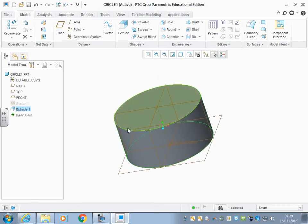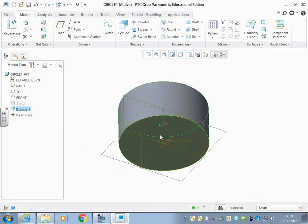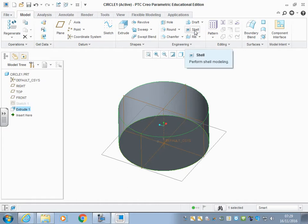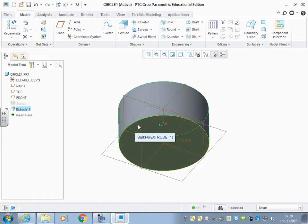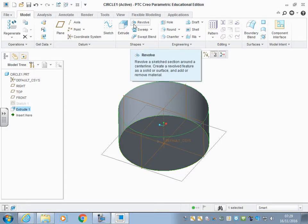Now what we're going to do is remove some material from the inside. We could shell this out as we did in video one, but this time we're going to remove some material and we may need to add some features with the remove, so it's best to use this feature called revolve.